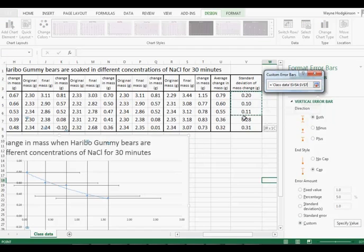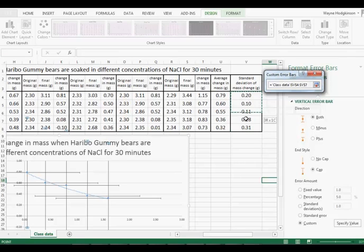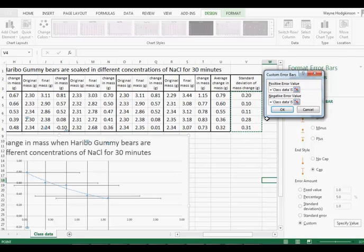We want to have this as our positive value. Backspace. This is our negative value. OK.